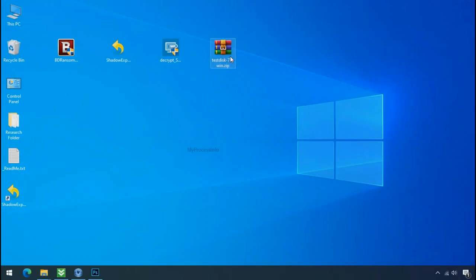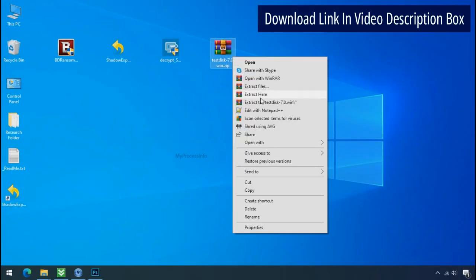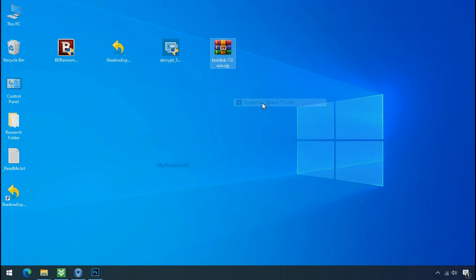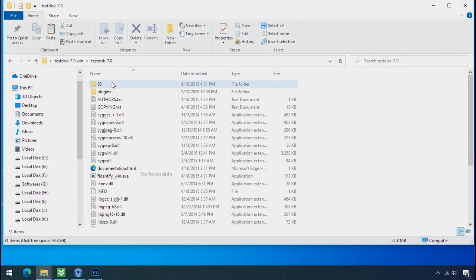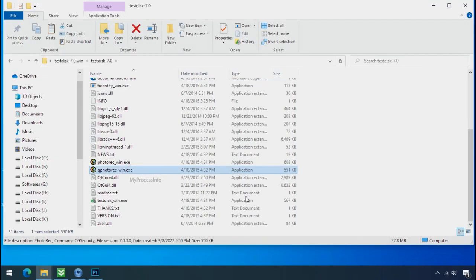Go to the downloaded file. Right click and click on extract to. Open this folder and double click on qphotorec_win.exe.